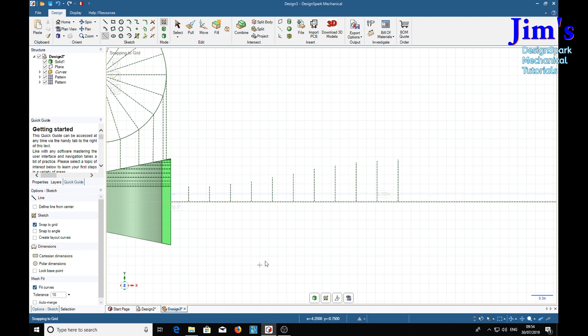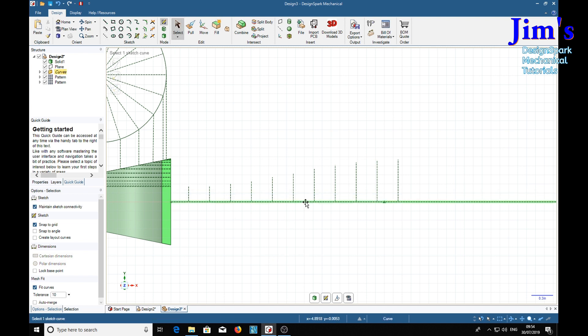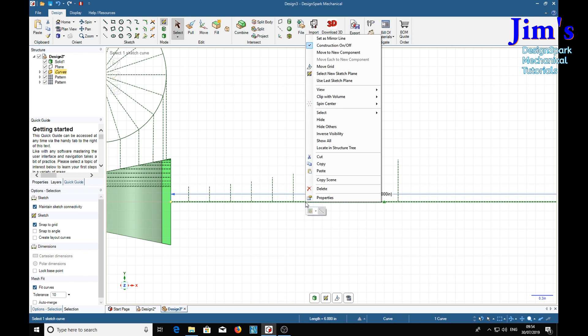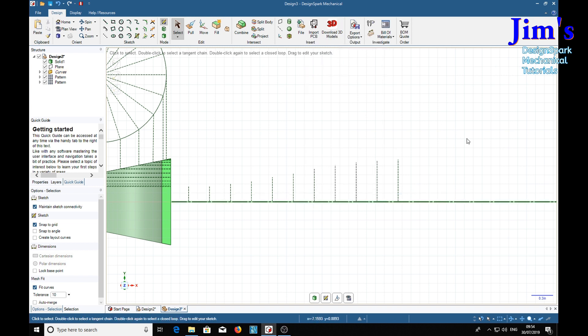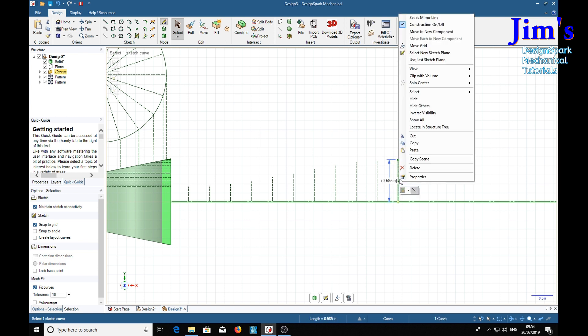The next step is to select, right click the horizontal line and set it as a mirror line. Right click this end vertical line and set that as a mirror line.